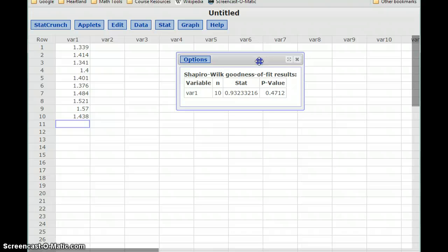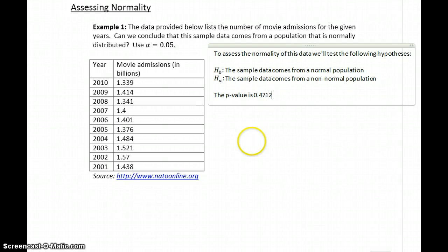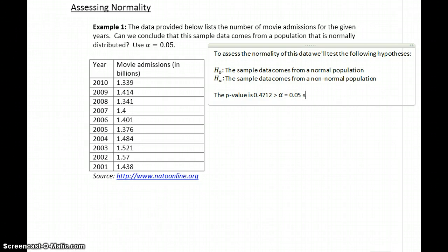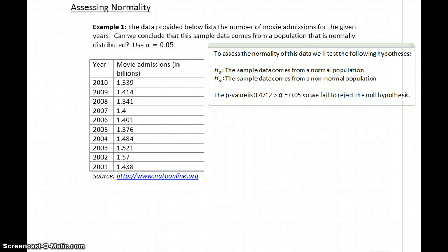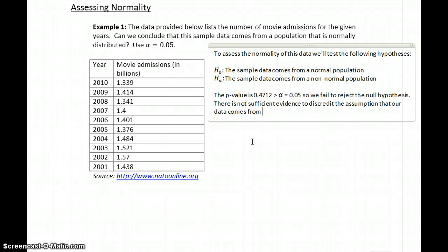In this case we get a p-value of 0.4712, which is greater than our value for alpha, which in this case is 0.05. So we fail to reject the null hypothesis. There is not sufficient evidence to discredit the original assumption that our data comes from a normally distributed population.